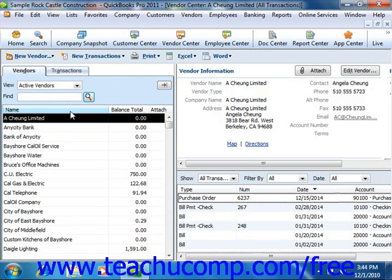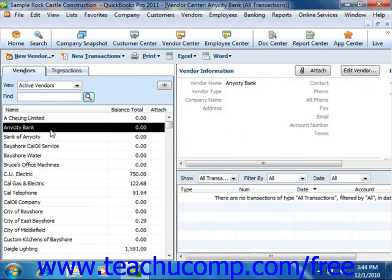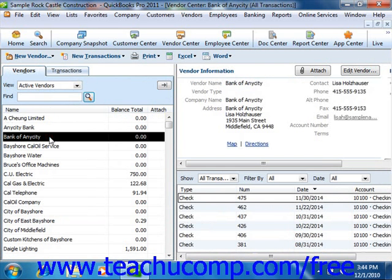Now when renaming your list items, if you name an entry the exact same thing as another entry, QuickBooks will ask if you wish to merge the two items into one. If you do, click yes at the merge prompt window, and QuickBooks will make a single entry from the two entries. This can be handy if you have two different entries within a single list, often created by multiple people performing data entry, that should be a single entry.